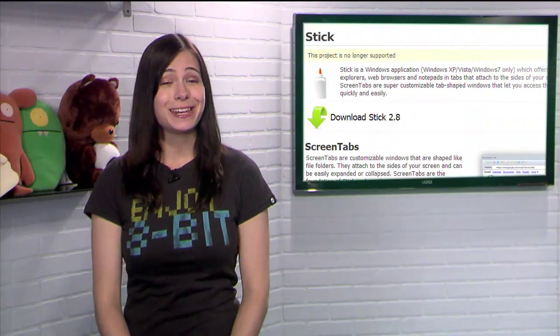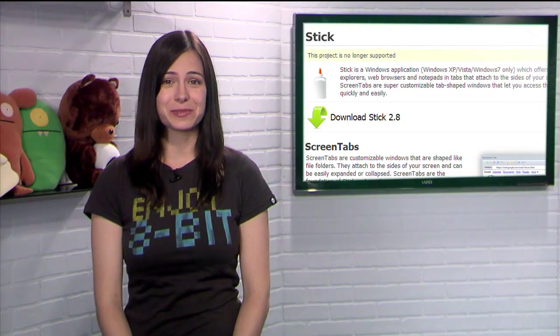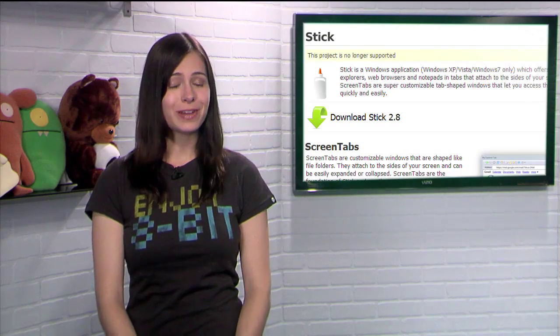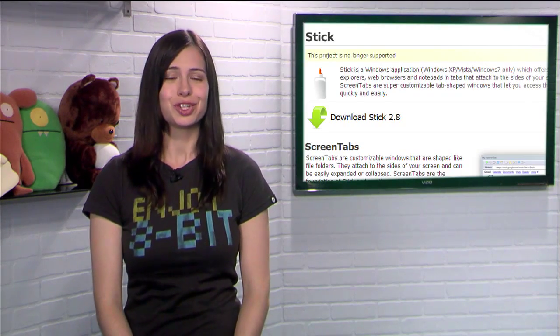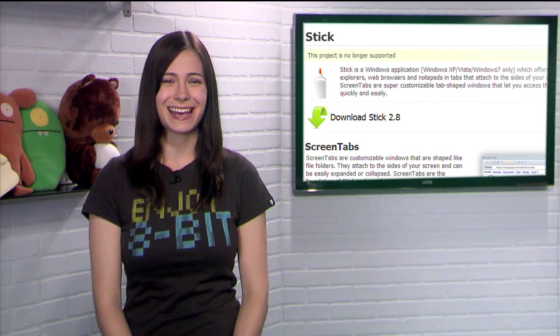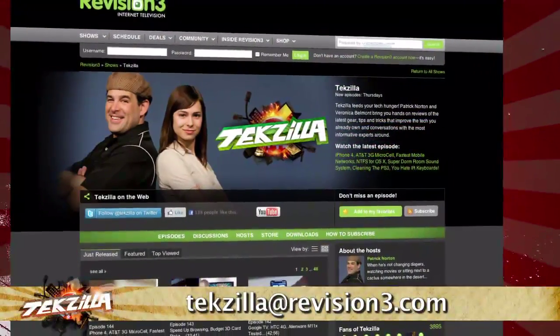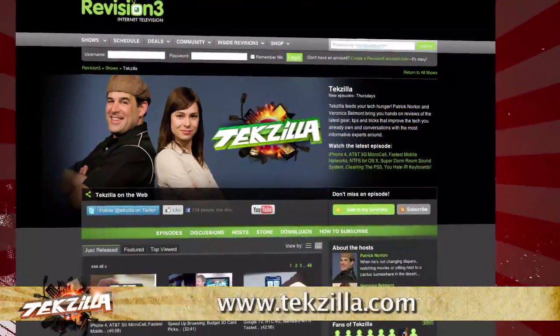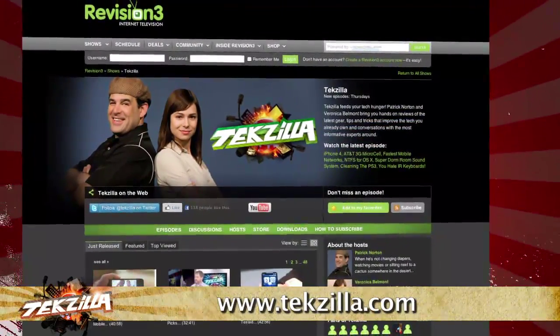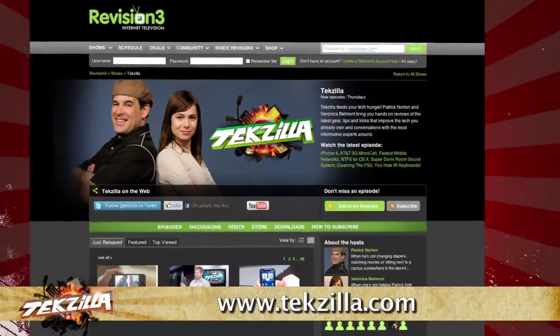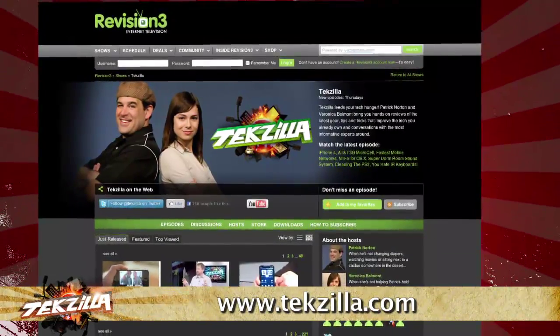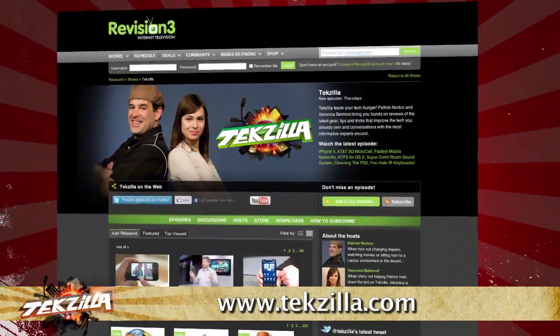So if you're looking for a neat new way to display shortcuts to your favorite content, try STICK today. Now, if you have a tip or trick you'd like to share with the TZ audience, email us at tekzilla@revision3.com. And don't forget tekzilla.com — it's the place to find more tips, tricks, product reviews, and how-to's.